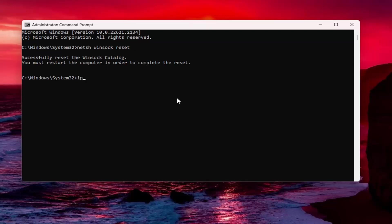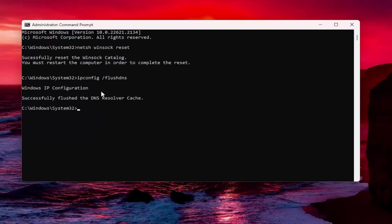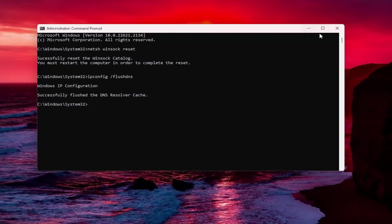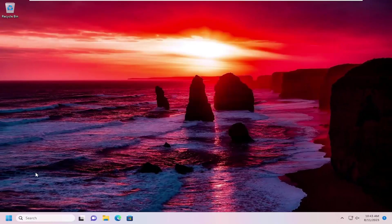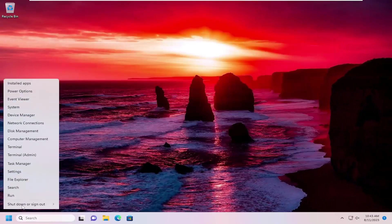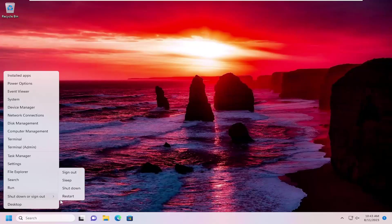Now you want to type in IP config space forward slash flush DNS. Flush DNS should all be one word attached to that forward slash out front. Hit enter on the keyboard. Should come back with Windows IP configuration successfully flushed the DNS resolver cache. Now that that has concluded, go ahead and close out of here and we want to restart our computer.